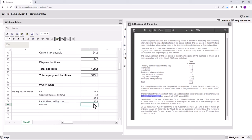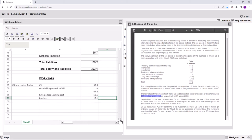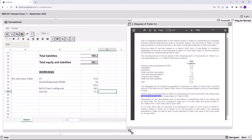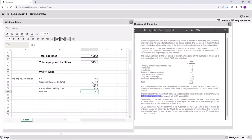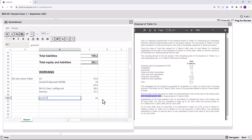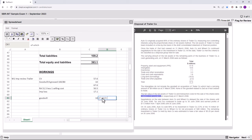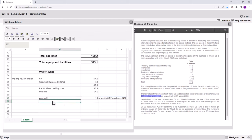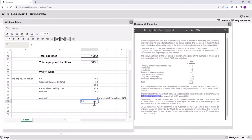The impairment loss of 17.1 must first be allocated to the goodwill. Of that 17.1, 10 is first allocated to the goodwill. But the goodwill was only effectively 8 — it was notionally grossed up. So 8 goes to retained earnings; there is no charge to the NCI. That leaves a balance of 7.1 to be allocated to other non-current assets within the cash generating unit.